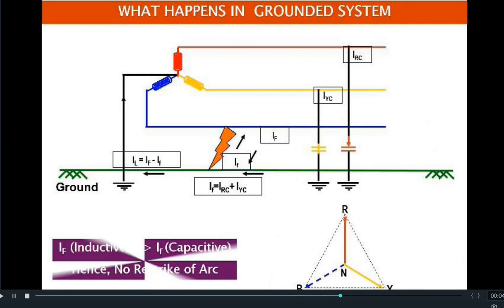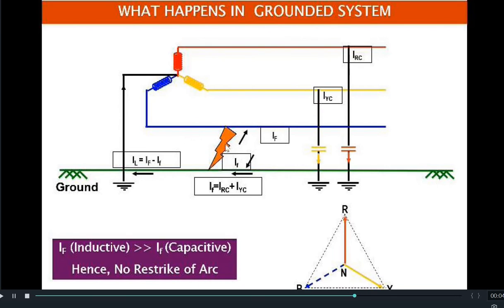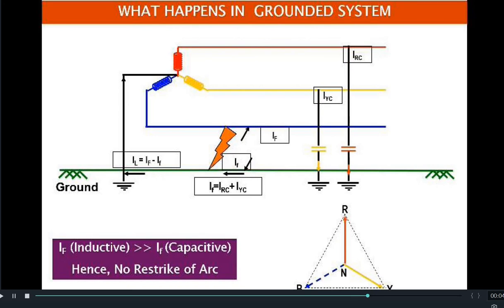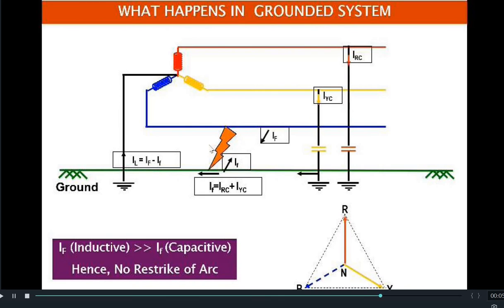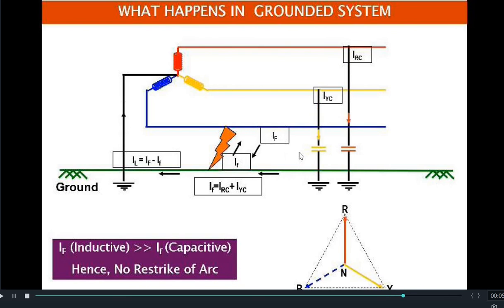If there is a fault in B phase in the grounded system, the potential of the ground is already made zero by connecting the neutral of the source to ground. So unlike the ungrounded system, the phase voltage does not shift from phase voltage to line-to-line voltage — it remains the same. Because of the B phase fault, there will be a fault current from B phase back to its source through the faulty path, which will be totally inductive. The capacitive currents IRC and IYC from the other two phases will still flow to the ground and towards their source through the fault path.